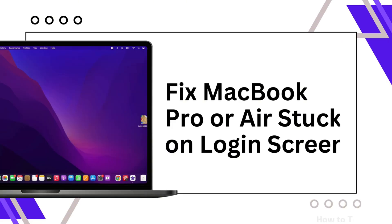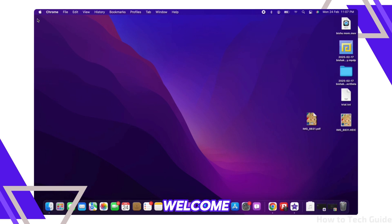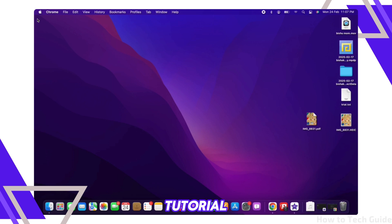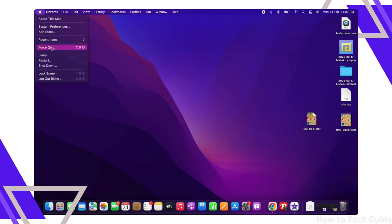How to fix MacBook Pro or Air stuck on login screen. Hello everyone, I am Bishaka and welcome to our channel. Now let's get right into the tutorial. The first fix for this issue is to restart your Mac. Hold down the power button for about 10 seconds to force shutdown.